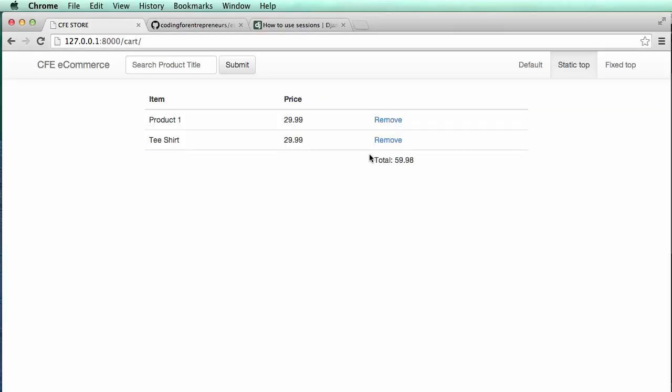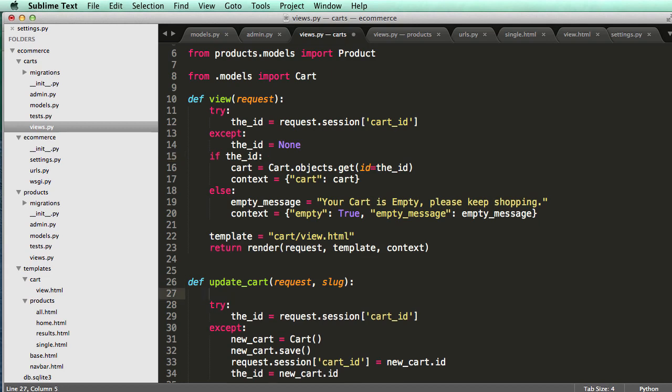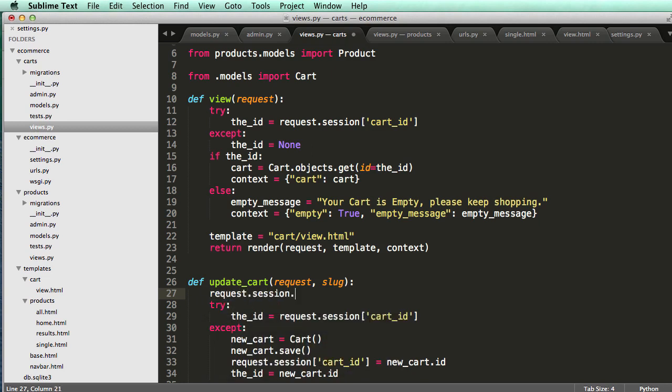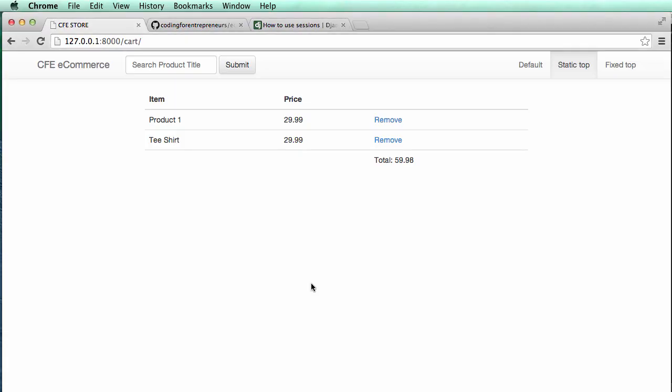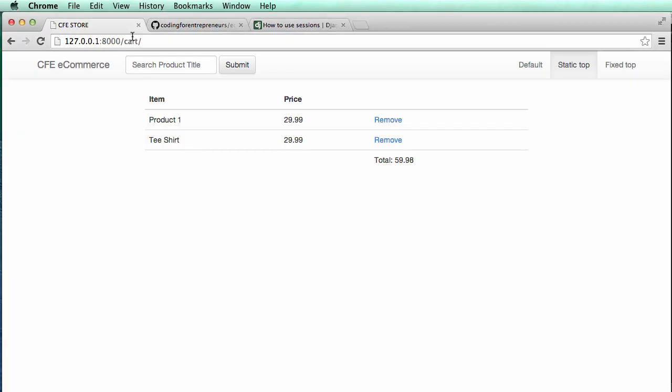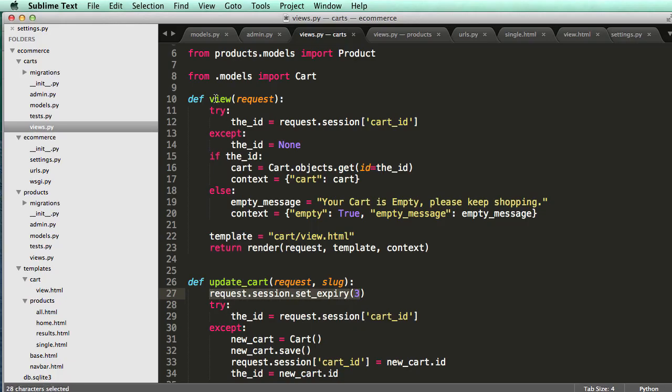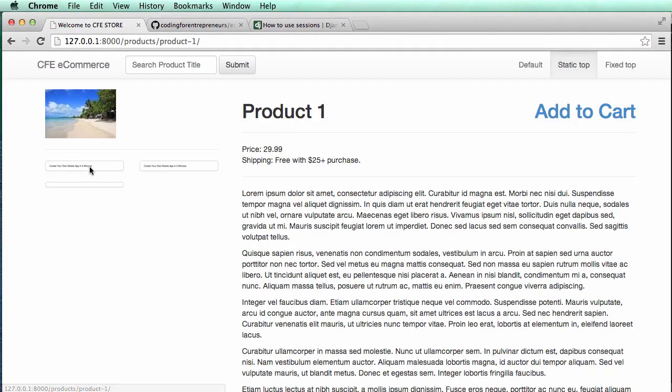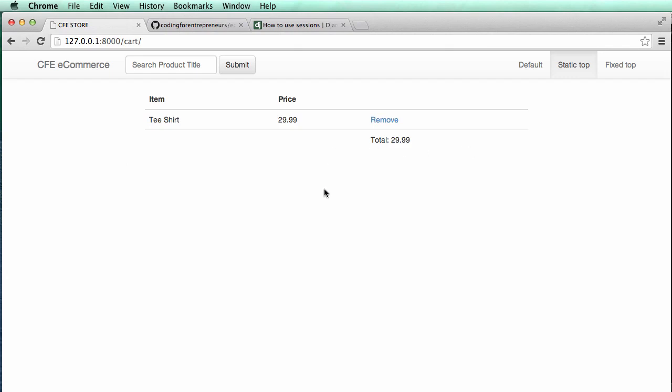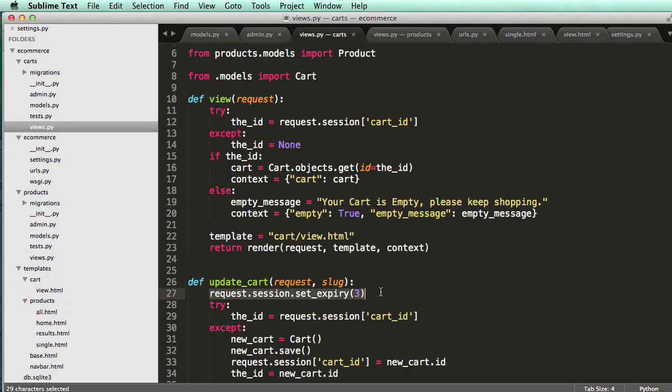All right, so now notice that when I logged out, it deleted the cart. So that's actually ending the session for the cart. So we can set our own ending when we update the cart. So if they ever update the cart, we can do request.session.setExpiry and the number of seconds we want for it to expire. So 300 would be 5 minutes. So if we did 3 seconds, let's just see what this does. So I have to actually activate this by adding something to the cart. So 1, 2, 3, I do a refresh, my cart is empty. So that's what that will do.